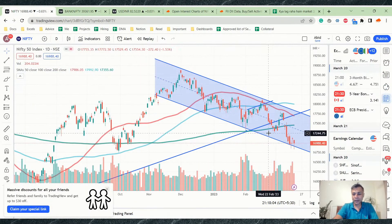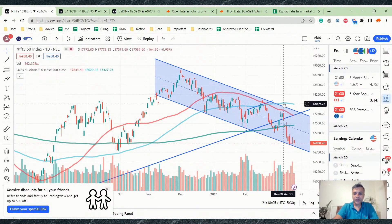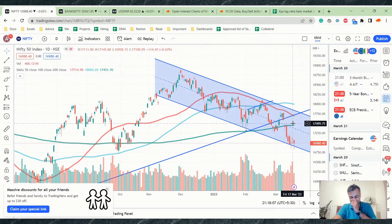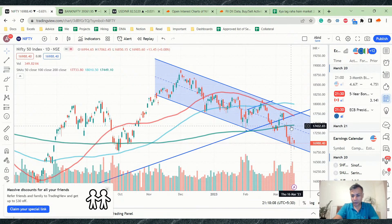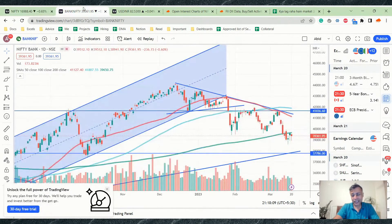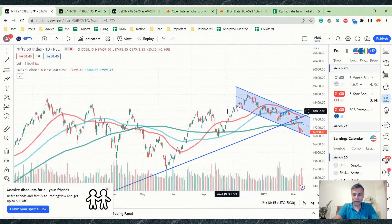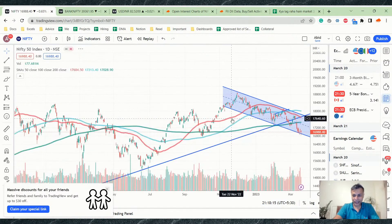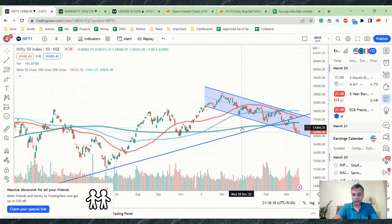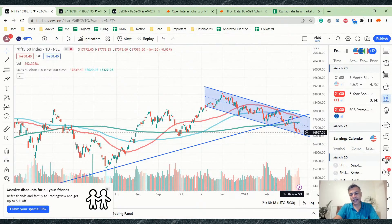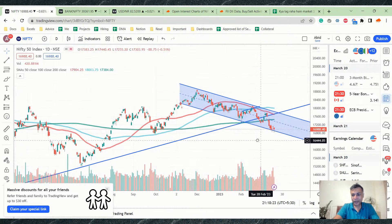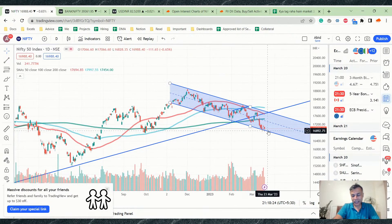But let's not forget the bigger picture. Nifty is below the 200 DMA; Bank Nifty is close to but still below the 200 DMA. Nifty has broken a long-running COVID trend line, so technically, Nifty is in a bearish zone as of now. But is this the level to short? Probably no.